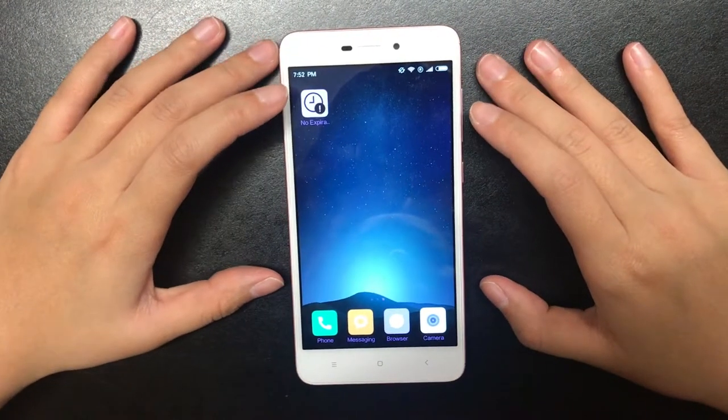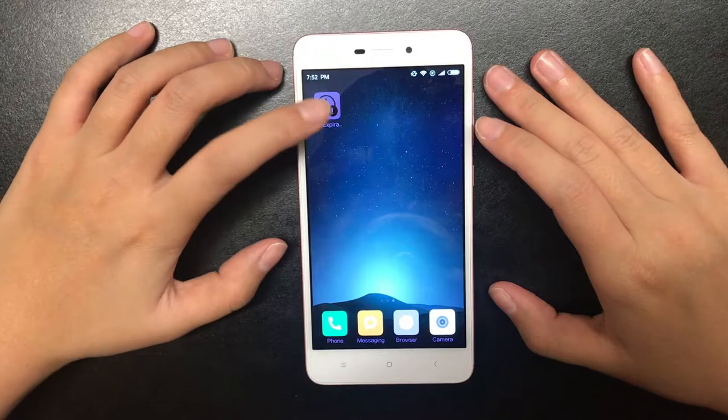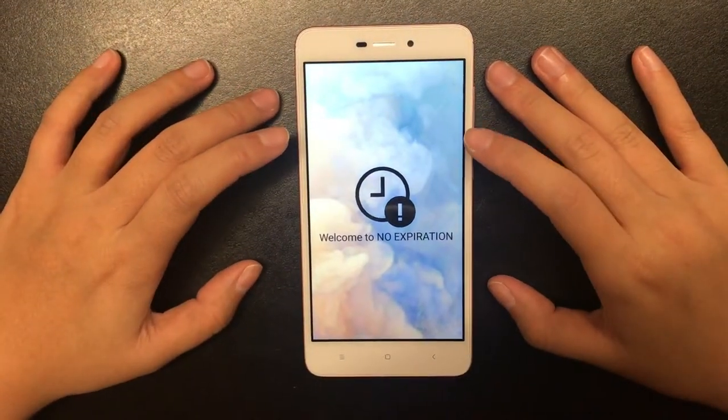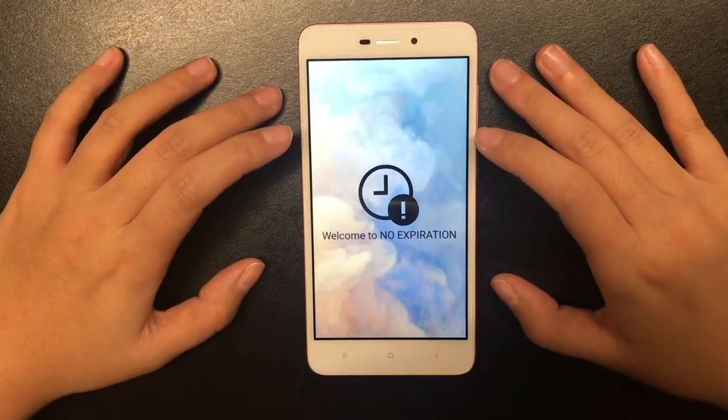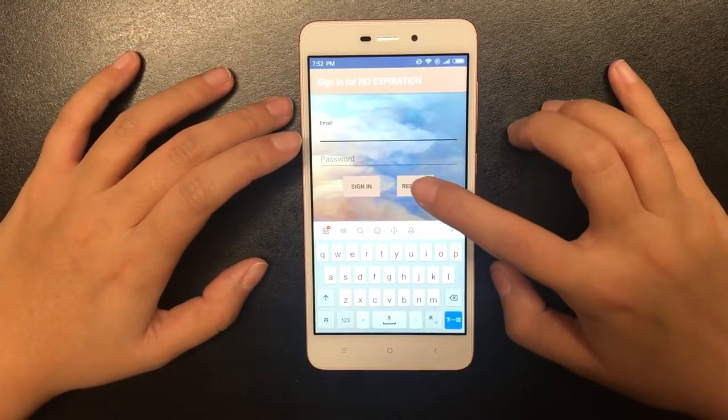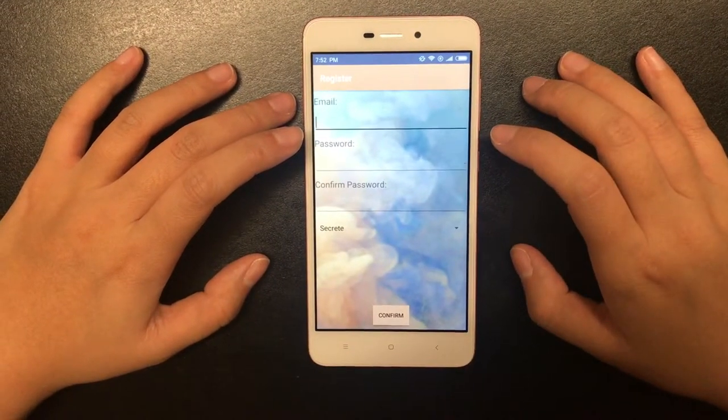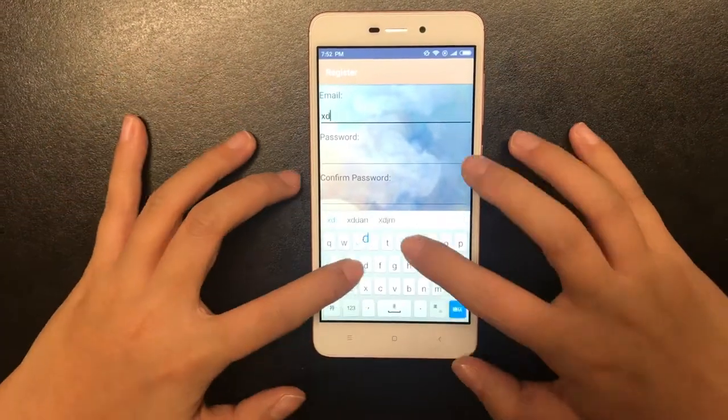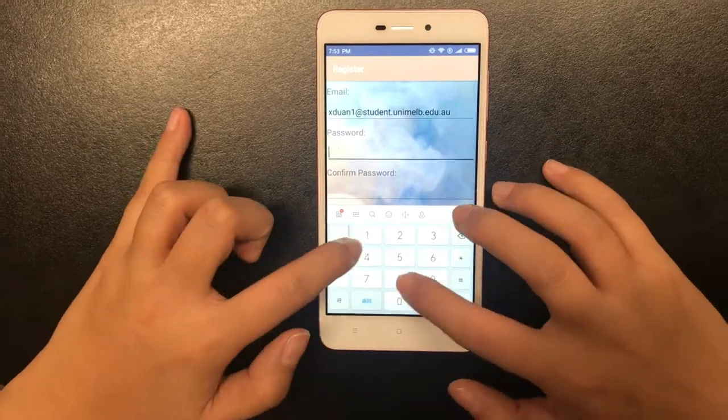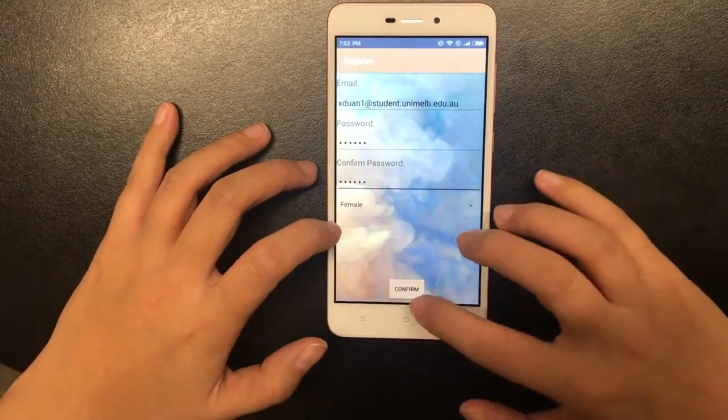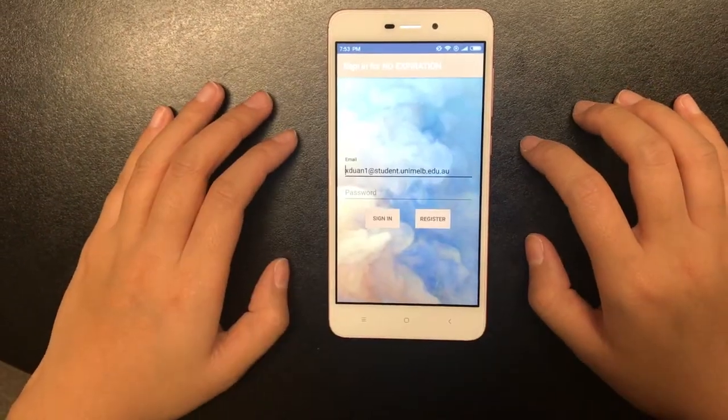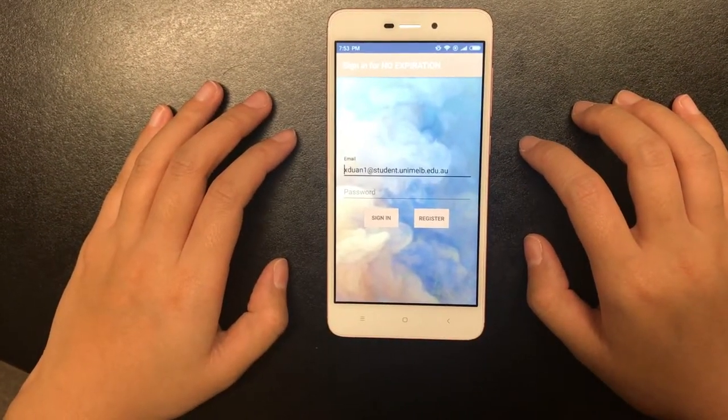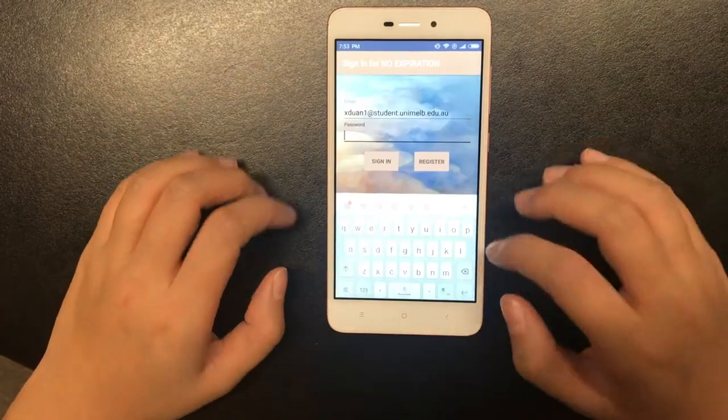So this is the app that we developed for it. Our app is called NoExpiration. Everyone can register in the system with their own email. Now let's use the account we just registered to sign in.